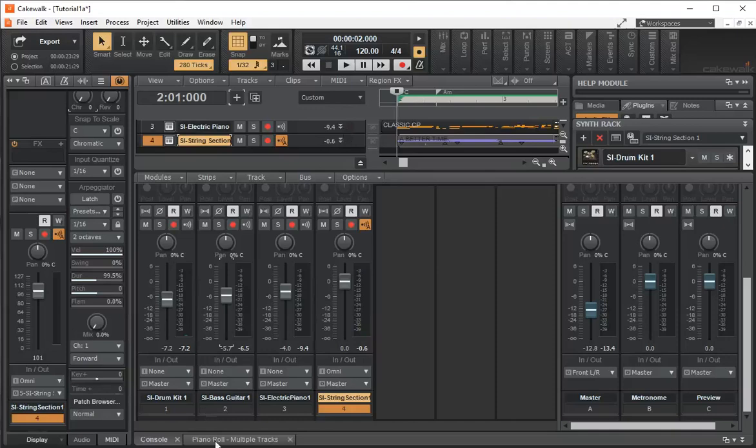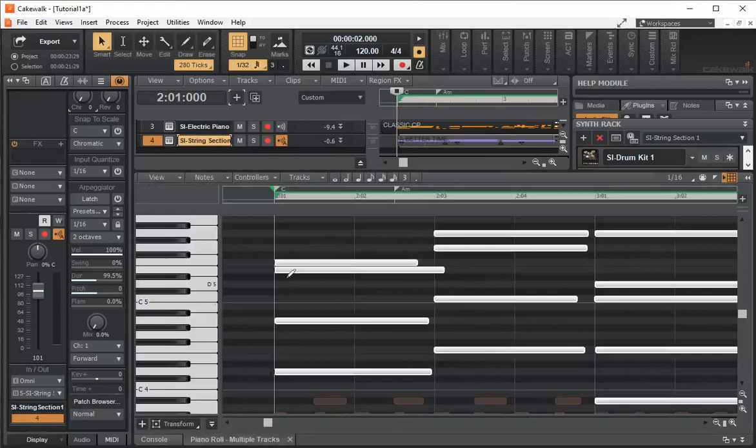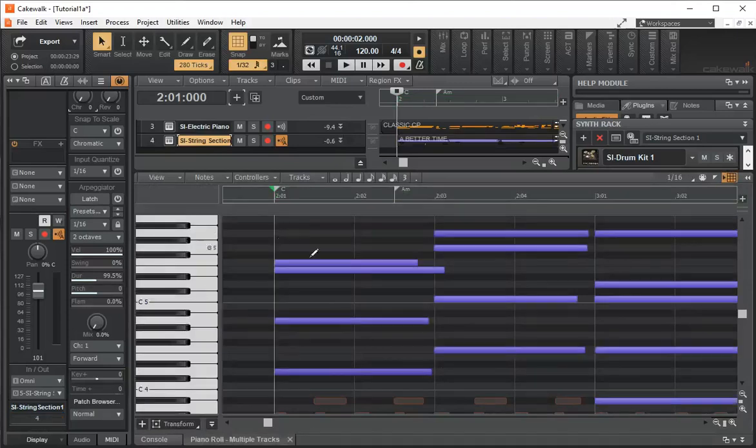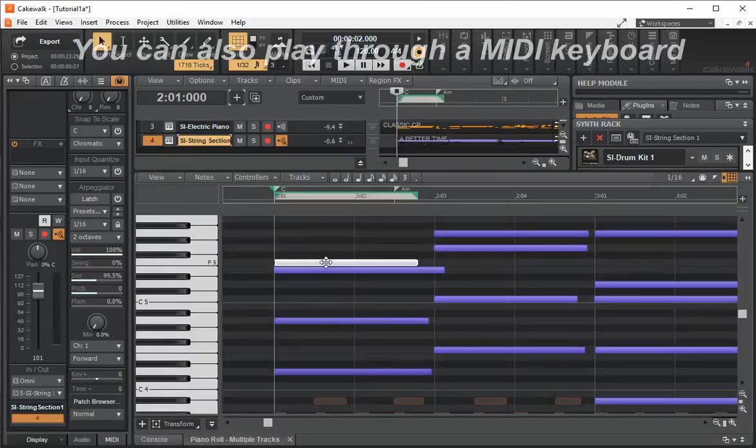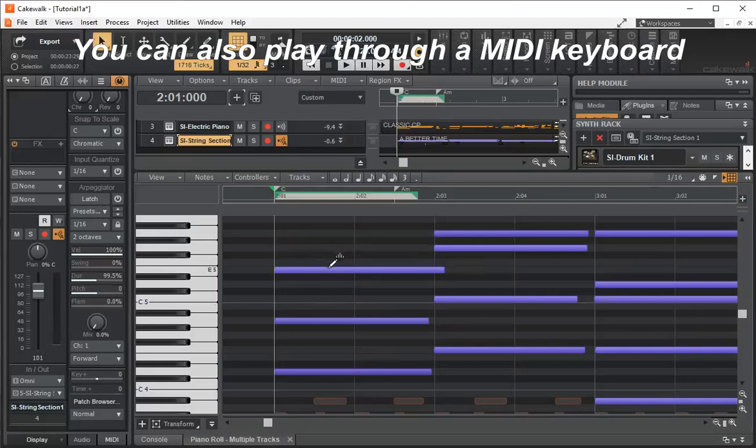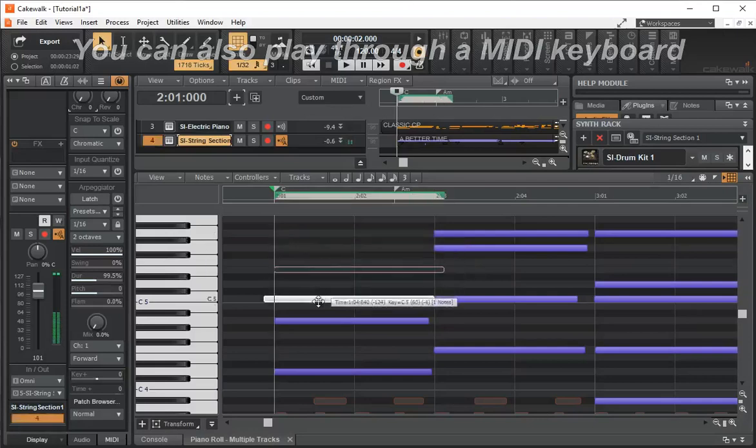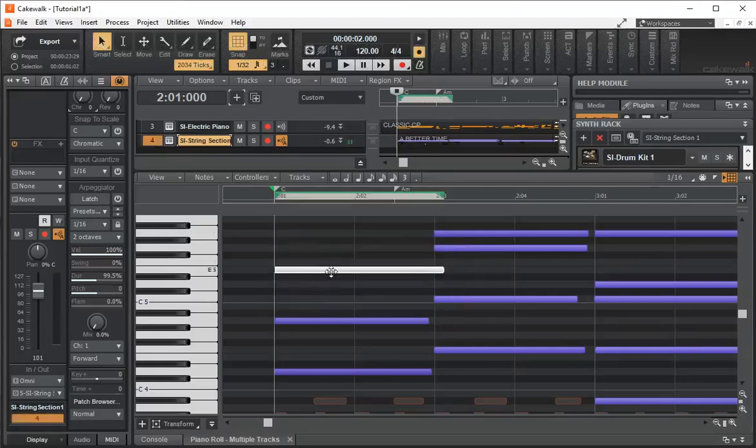Naturally, you can always go to the piano roll and you can change the notes.